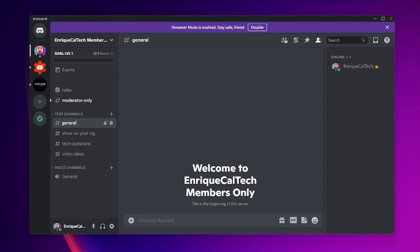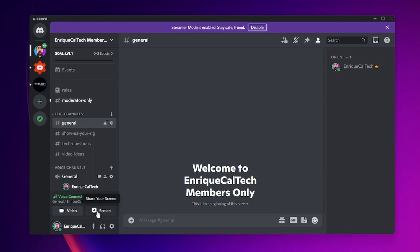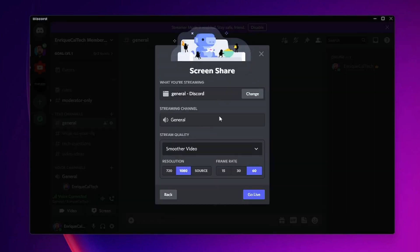Now open your Discord application. When you go into any voice channel and you want to share your screen, you're going to see right here that you can change the resolution and the frame rate.